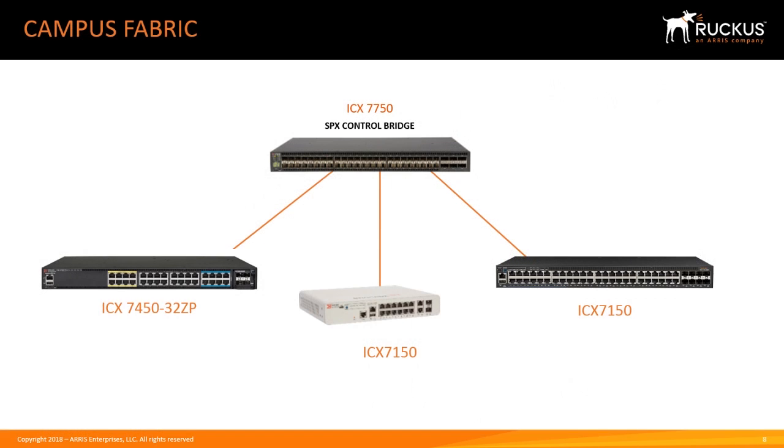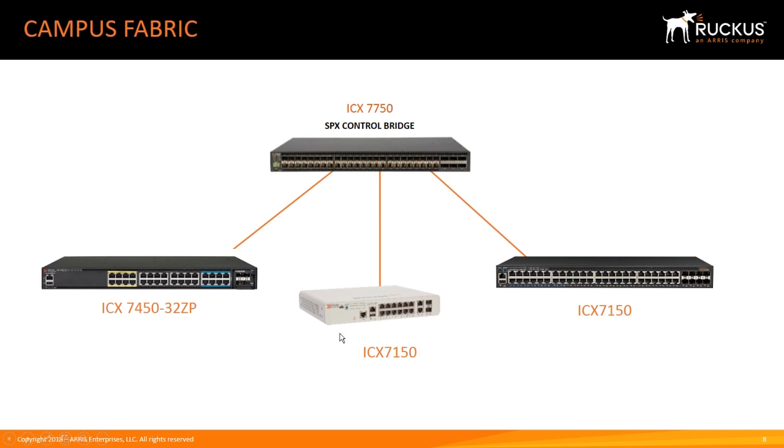What we're going to build today is, again, 7750 is your control bridge, and then for PEs, or port extenders, we're using a 7450, and a 7150 Compact, and then a 7150 48 port POE device. Now, a couple of these are actually linked together, and so we should see that in the discovery. It should discover that loop, if you will, and configure that for us.